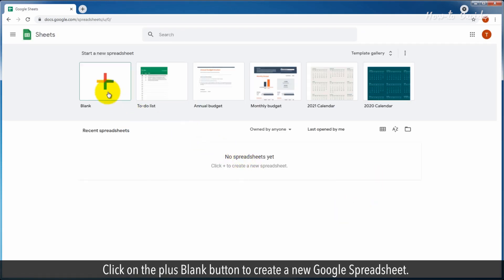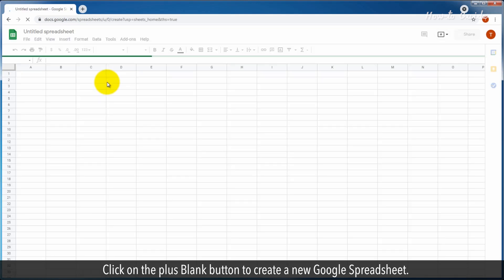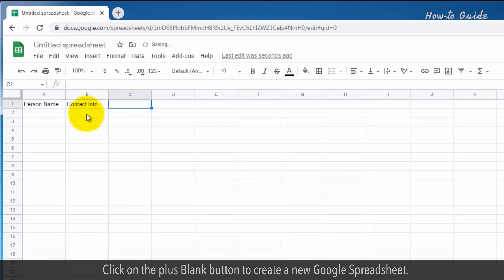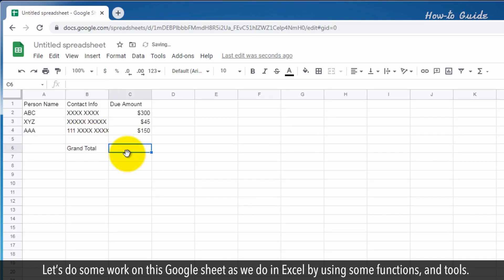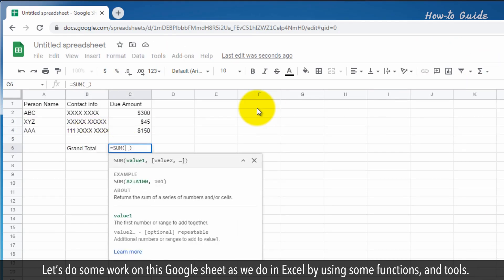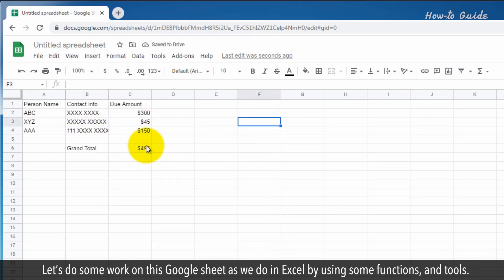Click on the plus blank button to create a new Google Spreadsheet. Let's do some work on this Google Sheet as we do in Excel by using some functions and tools.